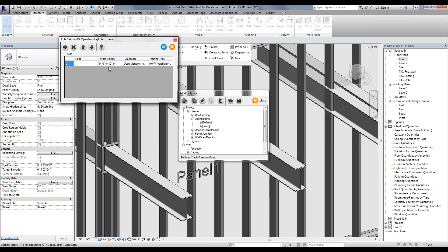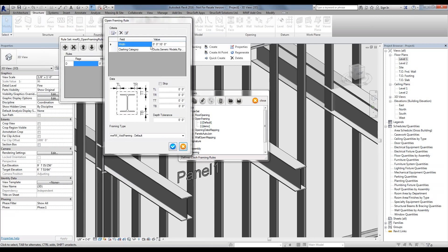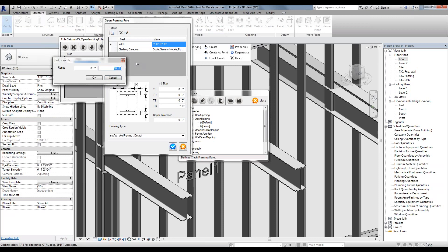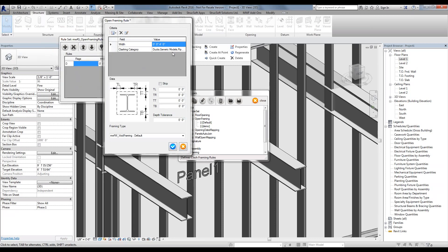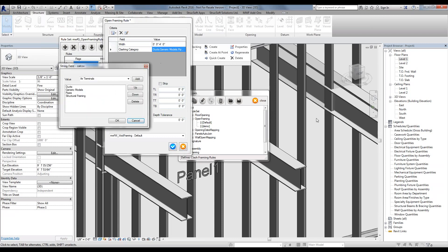You will notice it already has a rule set in there. We're simply going to modify that initial rule, and then we're able to add more rules if we wanted to. Simply double-click that initial rule to open it up. We're going to modify the width — as long as it's from zero to four feet, we want to frame it in a certain way. We could add another rule saying if it's four to ten feet, frame it differently, and if it's ten to twenty feet, frame it differently. Make sure your clashing category, in our case structural framing, is included in the list.